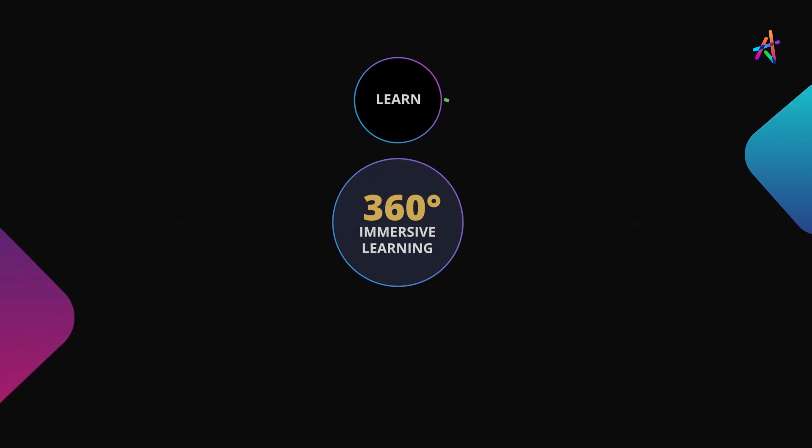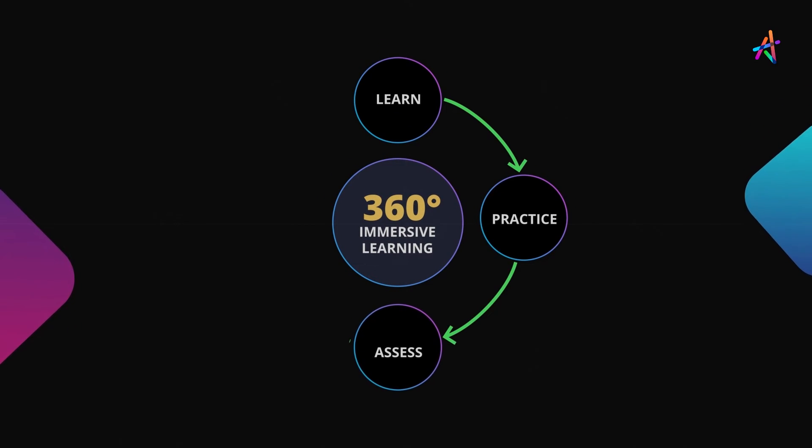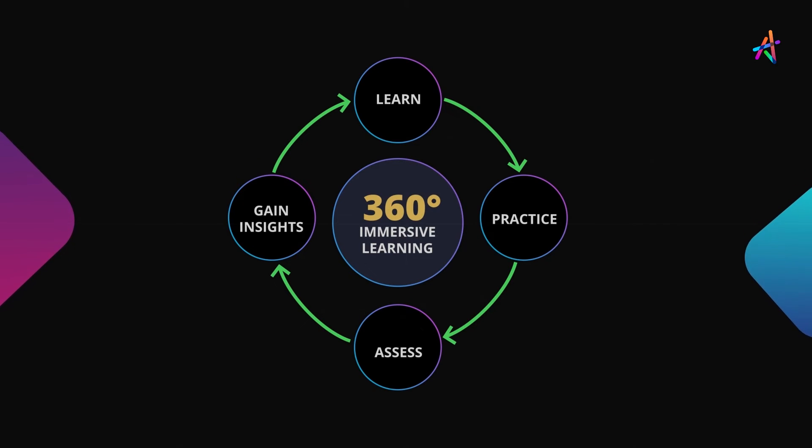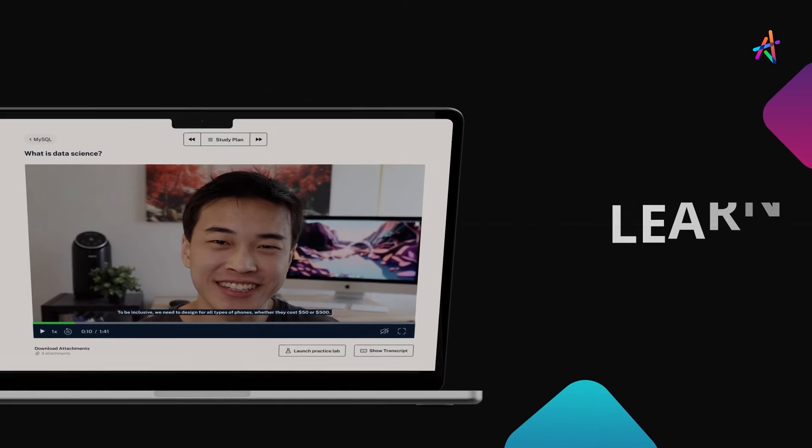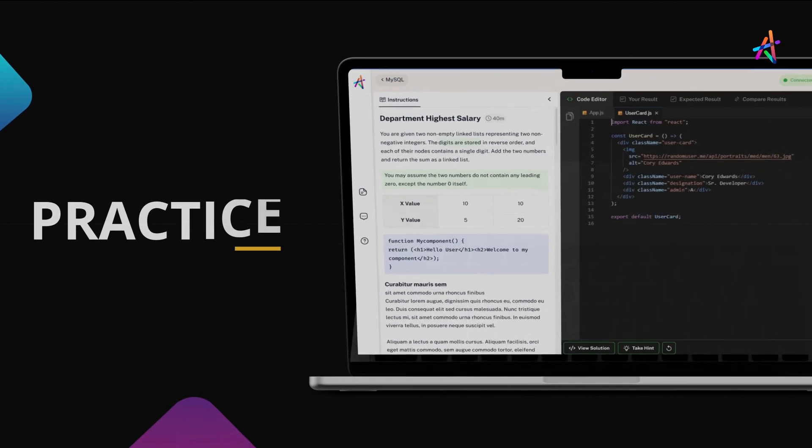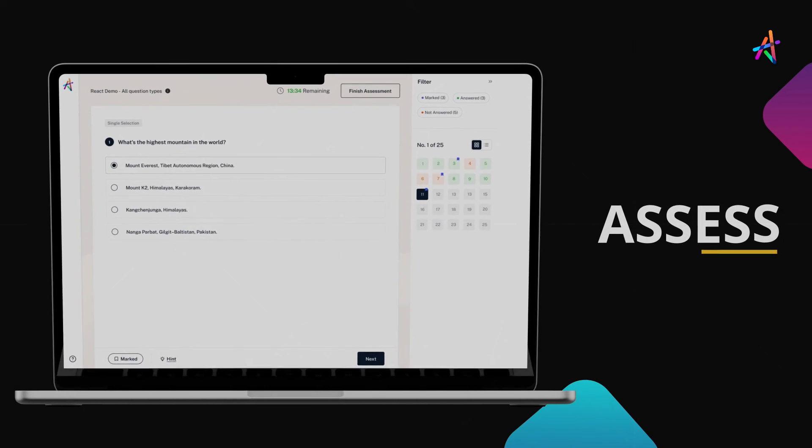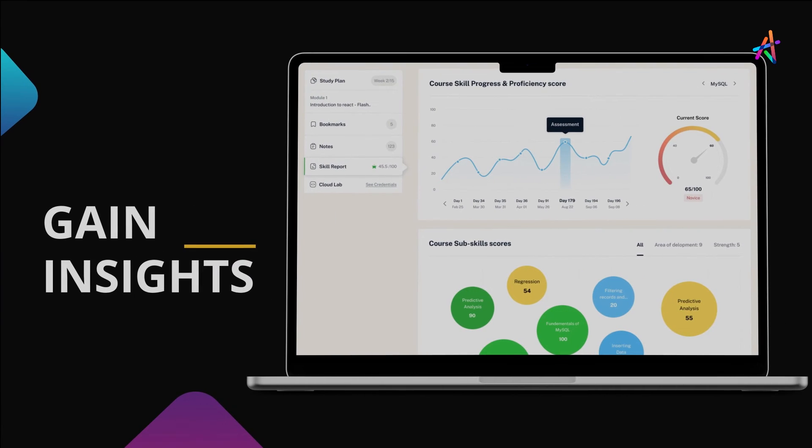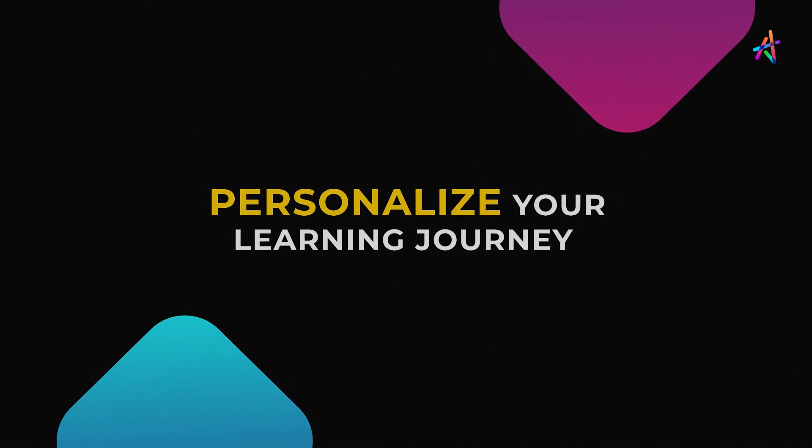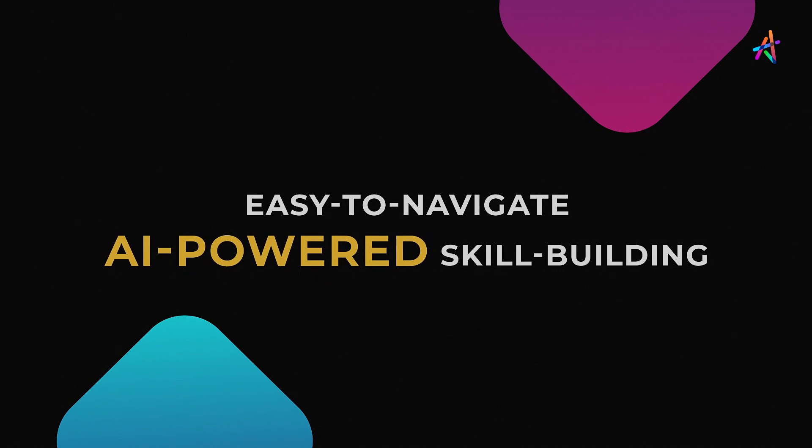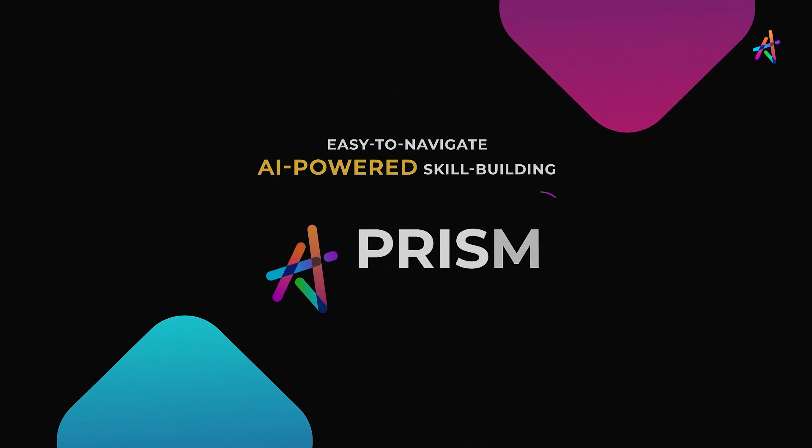With our outcome-based immersive learning approach, we are fundamentally disrupting the way new-age technologies are learned. You'll get to learn, practice, assess, gain insights on your learning, and personalize your learning journey on our easy-to-navigate AI-powered skill-building platform, Prism.